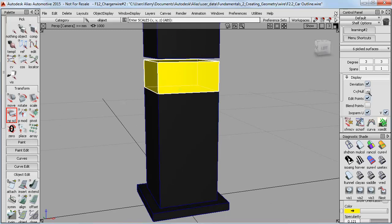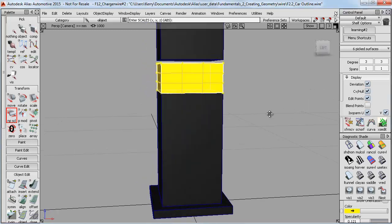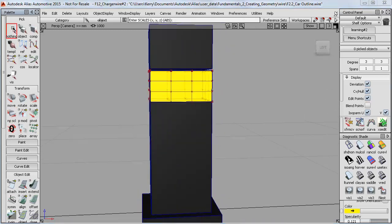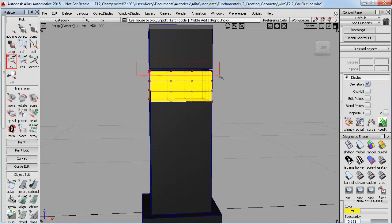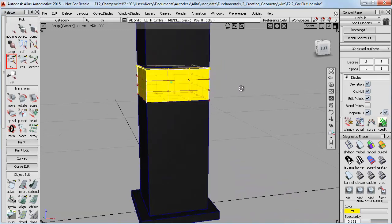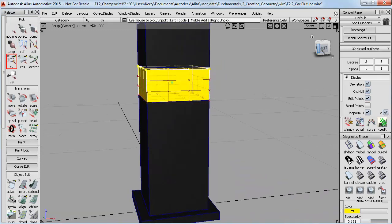But you can do it by displaying the CVs. And then if I do a pick nothing, and use pick CV instead of pick object, and carefully drag select the top row of all the CVs, then I can use the snapping again in the 2D view.